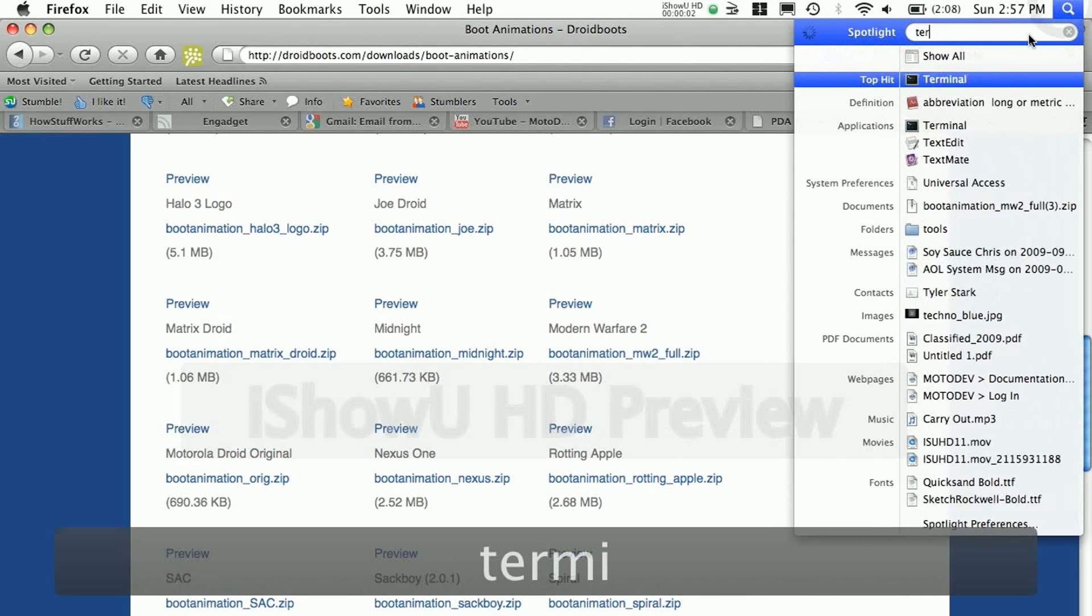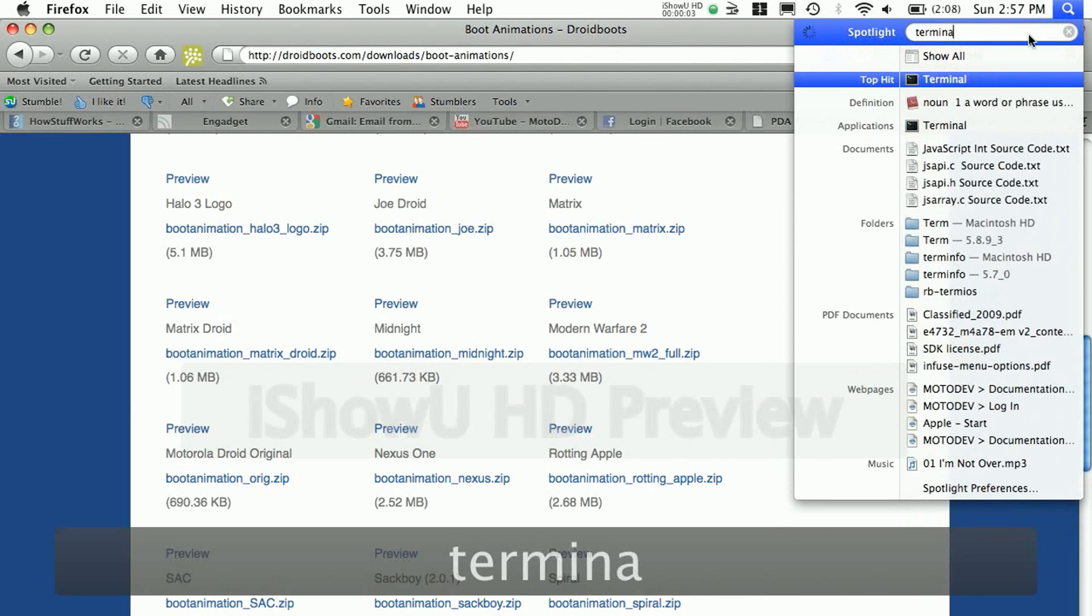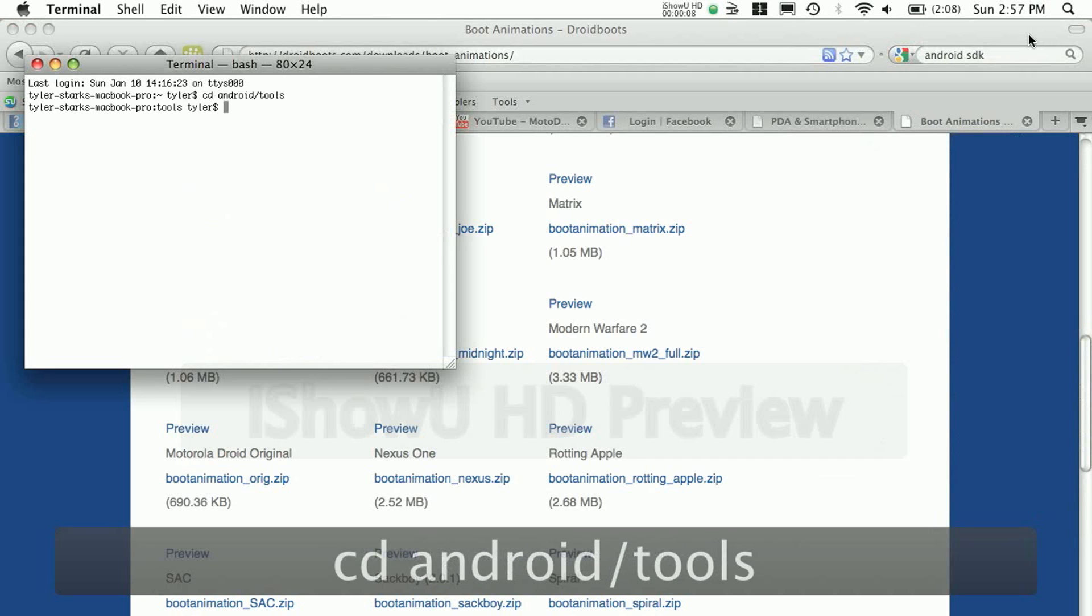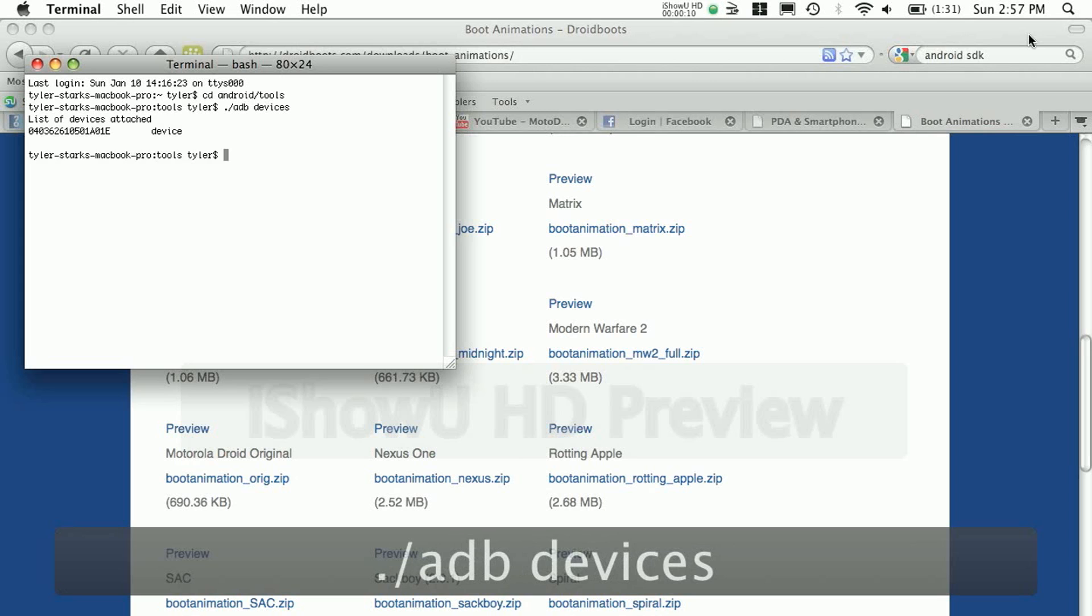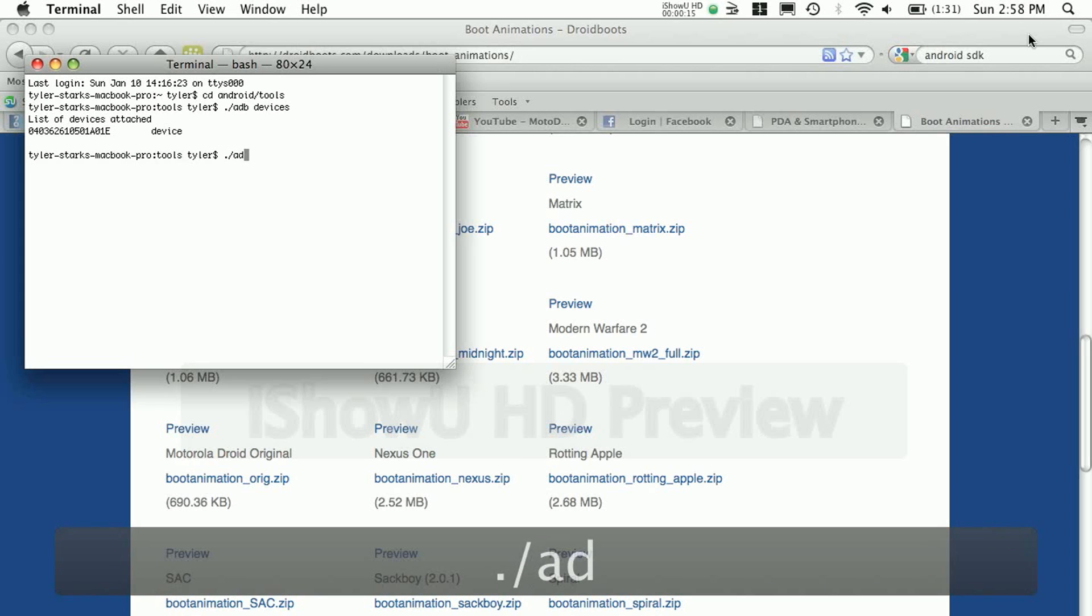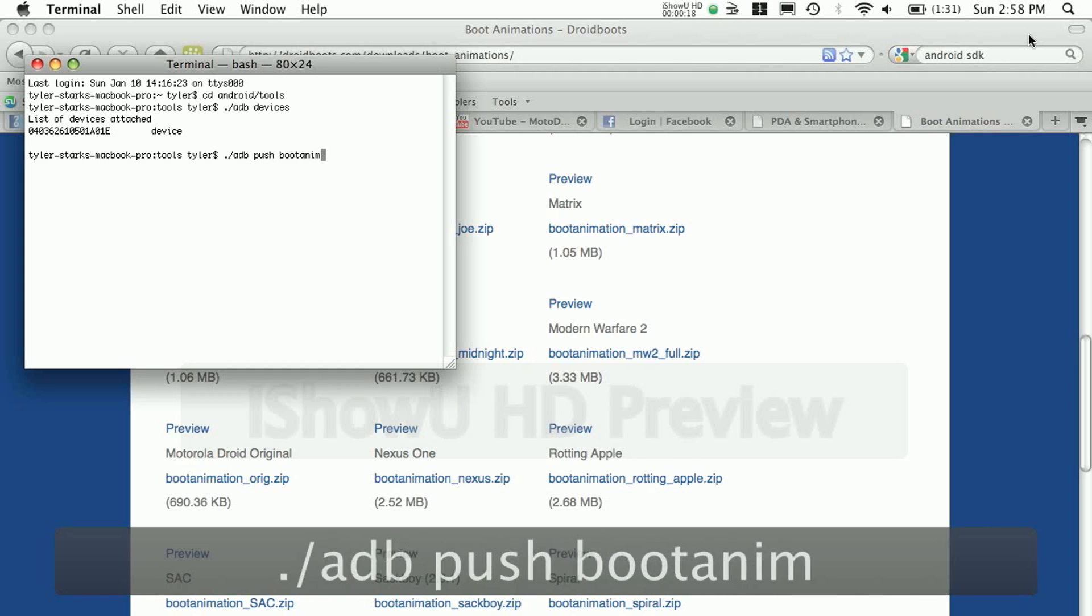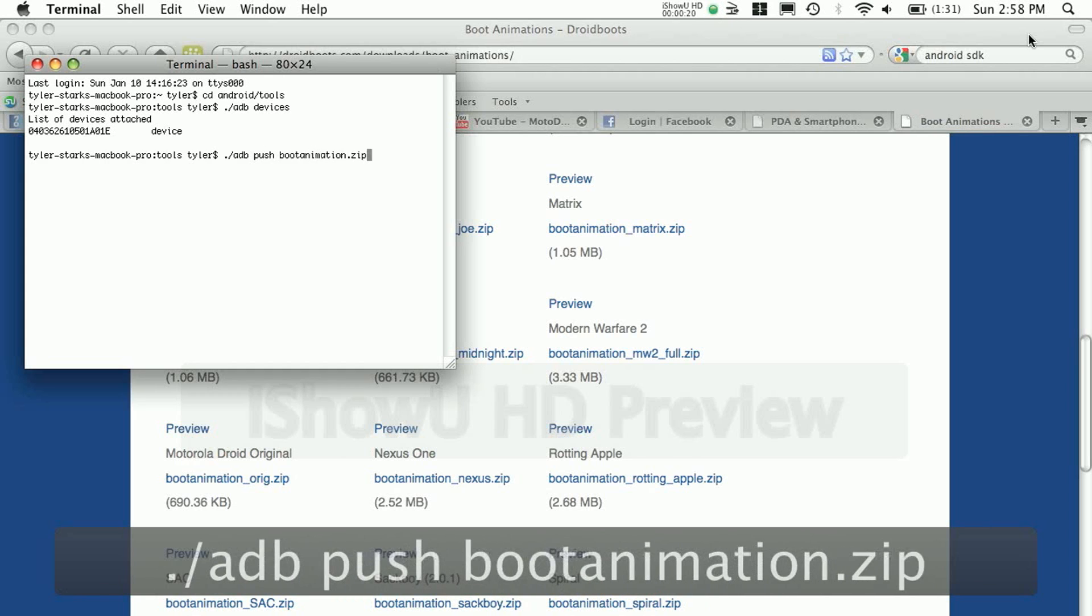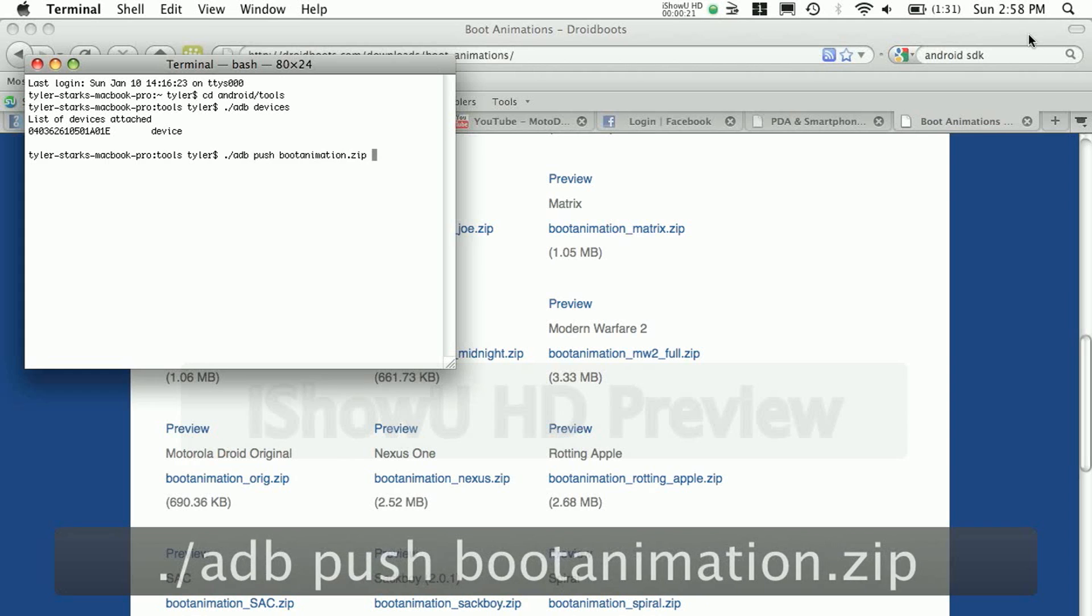Then you have to open up terminal or command prompt if you're on Windows. If you're on Windows, just ignore the dot slashes. Then you want to type cd android slash tools, and then dot slash adb devices to make sure your device is connected. If it's not, then you probably forgot to enable the debugging.